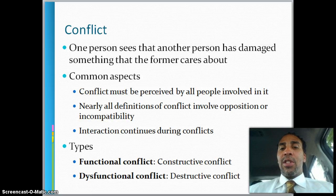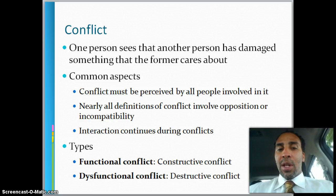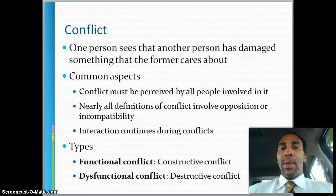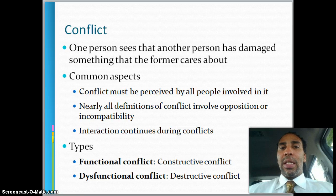Nearly all definitions of conflict involve opposition or incompatibility. Because you guys aren't compatible in some way, shape, or form, and that's going to lead to conflict. Interaction continues during conflicts.